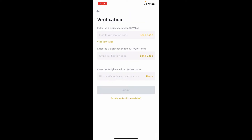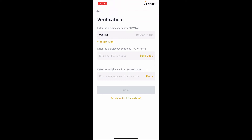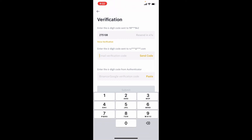You need to enter the six-digit code sent to your mobile number. Tap on the 'Send Code' link right next to the mobile verification code text box and wait for the code to arrive on your mobile device. Enter the code that you just received in the first text box.